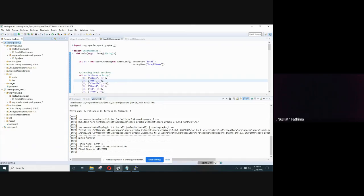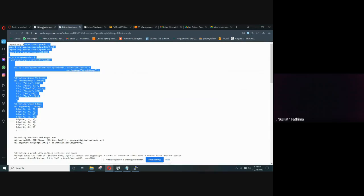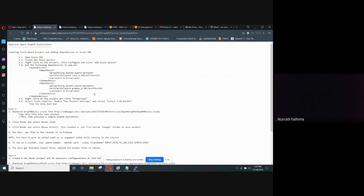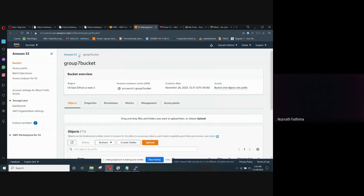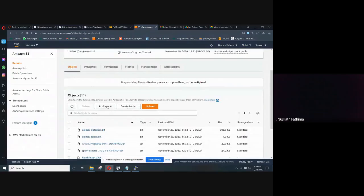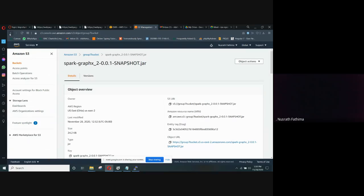We have run it successfully. A target folder is created, and then the jar file is created in that target folder. To run this jar file, we need to start the EMR cluster. I have already started the EMR cluster and created a bucket in S3. This is the bucket, and you need to upload the dot jar file — this is the jar file which we have uploaded.